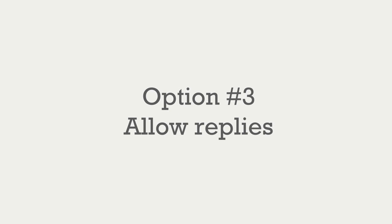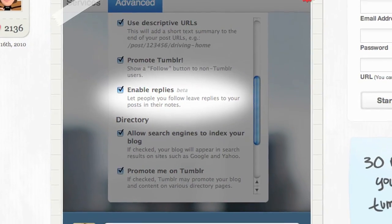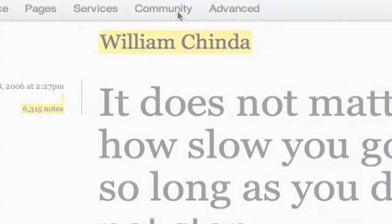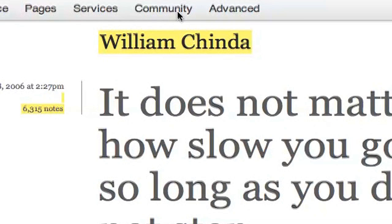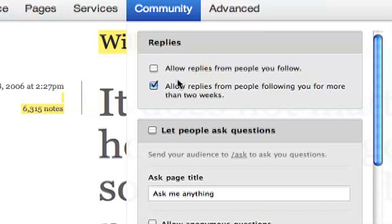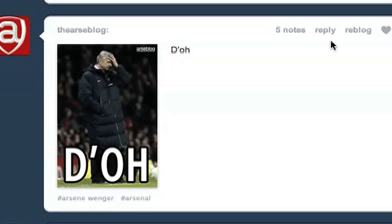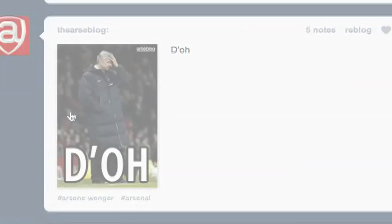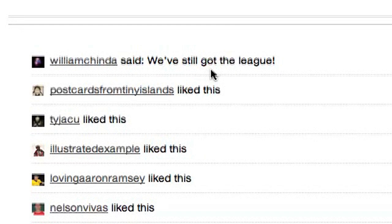Option number three is to allow people to reply to posts. Replies are a fairly new and fairly obscure feature in Tumblr. In order to turn this feature on, the owner of the blog needs to check one of the available options in the Community menu on the Customize screen. Once these options are turned on, anyone who meets these requirements can reply to posts from Dashboard. This feature is only available in Dashboard and not from the blog itself. When you do submit your reply, it will appear in the notes of the post.